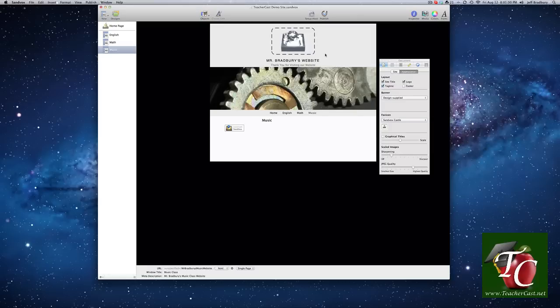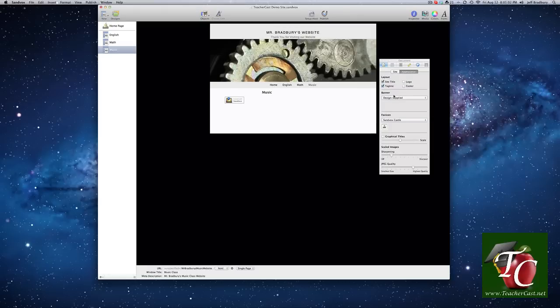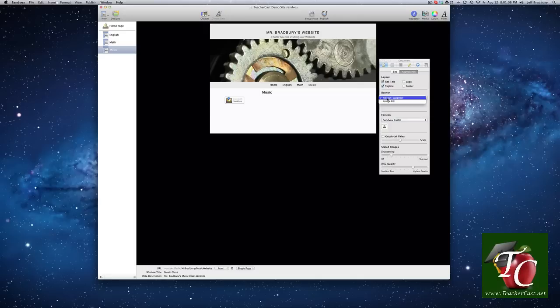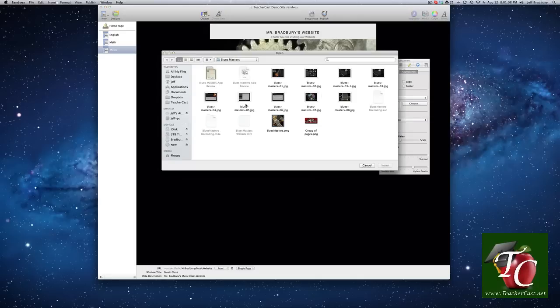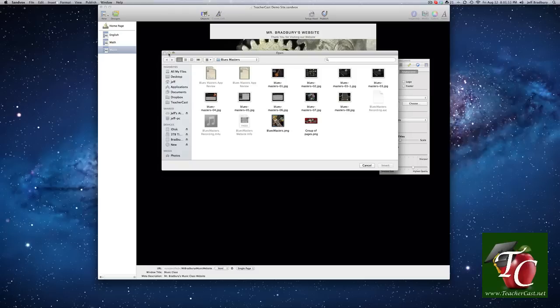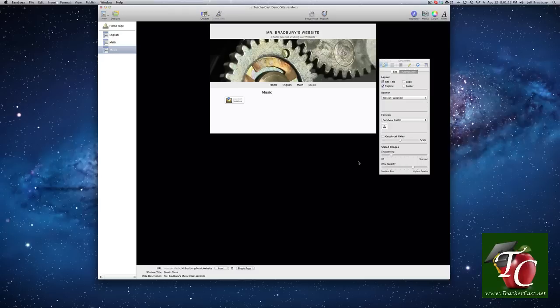This template does not have a footer. And if we wanted to, we could add a logo. Now, this is a designed specified banner. If we wanted to, we can have image fill. Now, what this does is this brings up a dialog box and we can supply our own image. And every theme has a few different templates for the design of their themes. But for right now, we're going to use designed supplied.